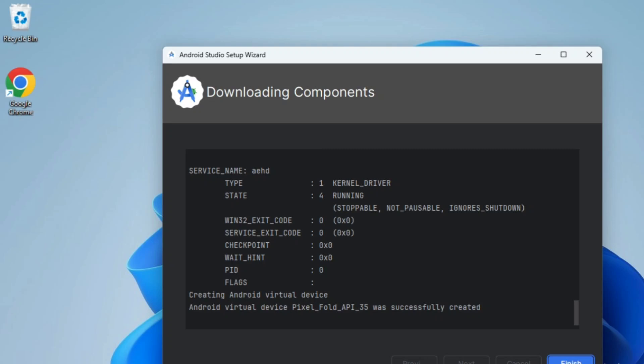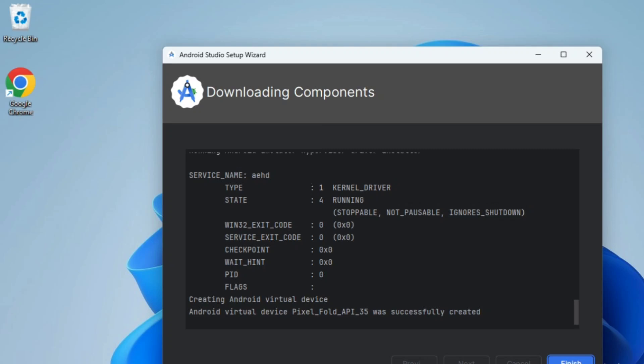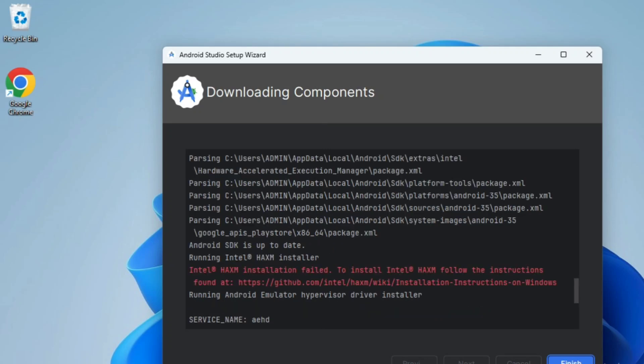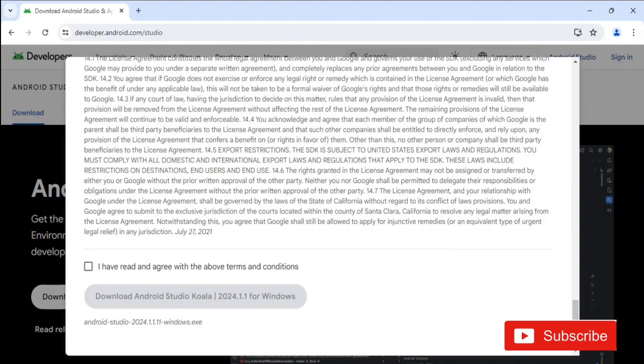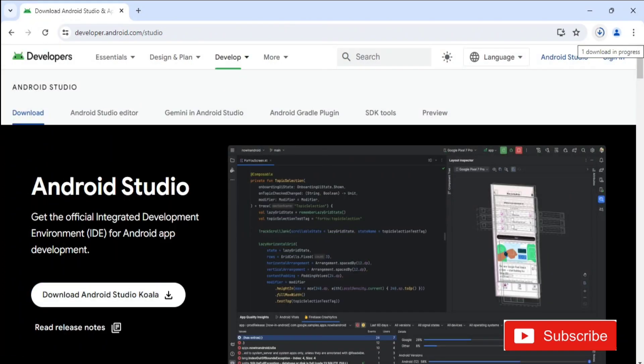Are you getting Intel HAXM installation failed error while installing Android Studio? This video is for you. Hey guys, welcome back to my channel. In this video I will be showing you how to solve this error, so follow my video till the end.